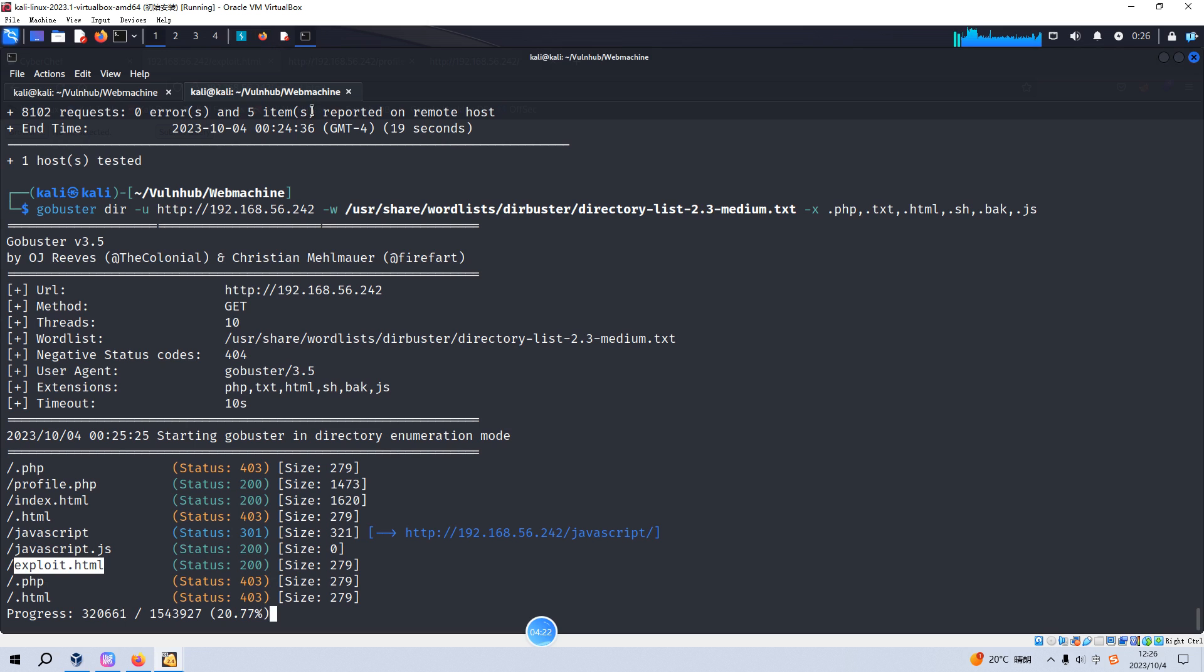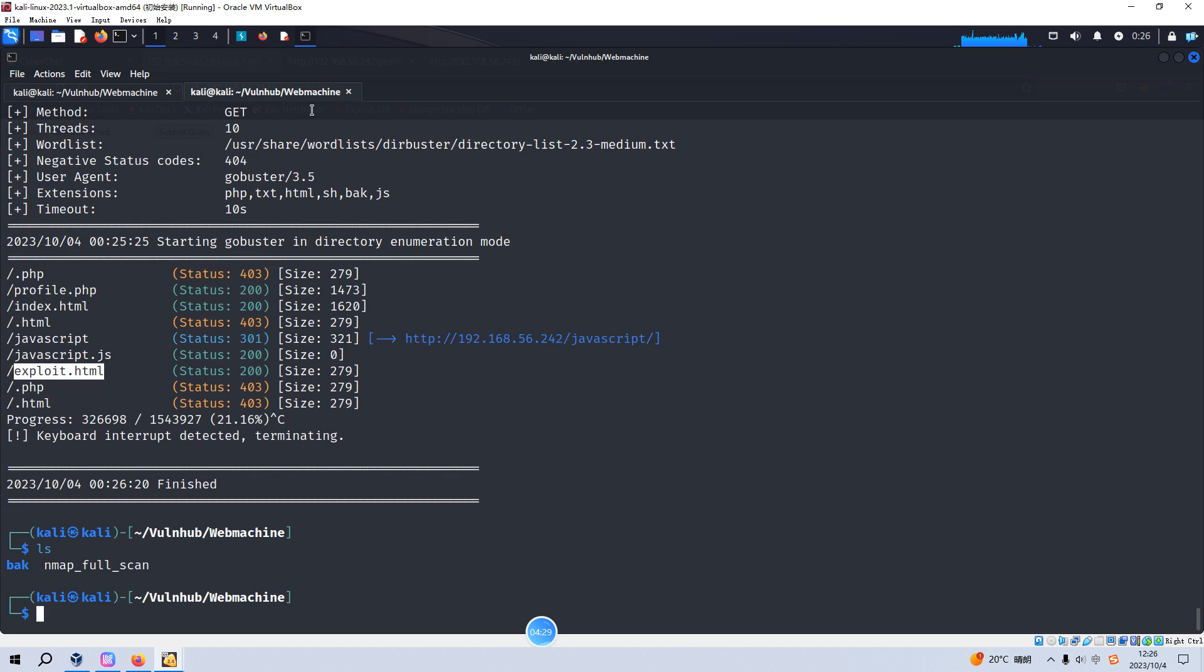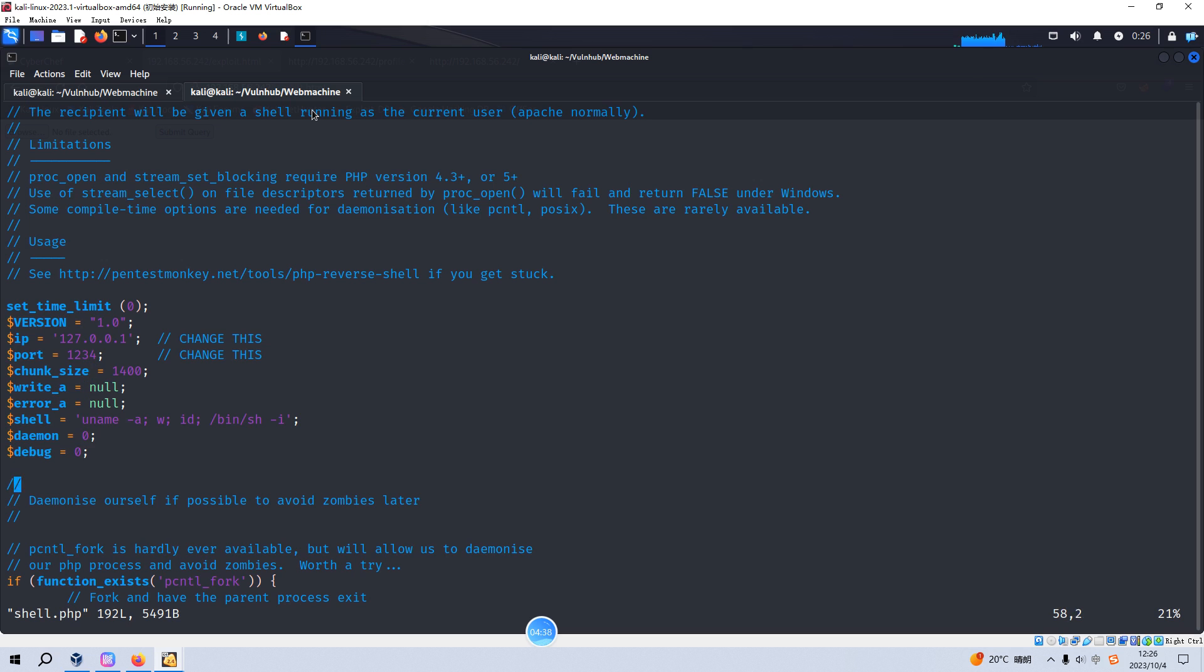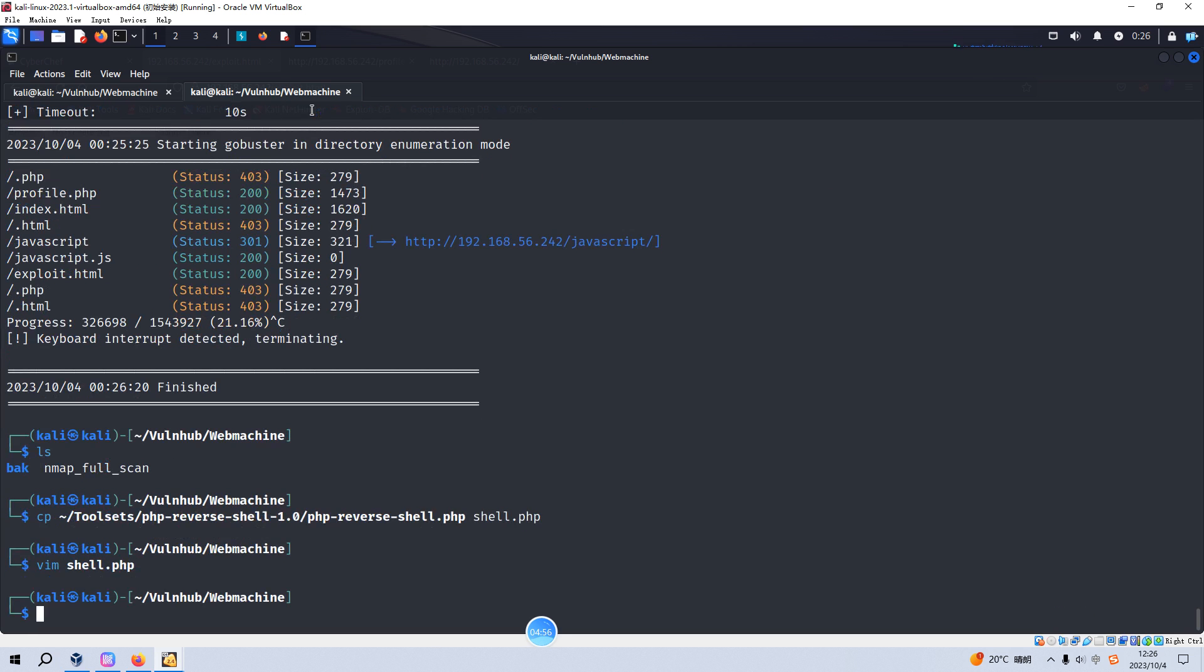So now we can go back. We need to prepare some sort of files like a PHP reverse shell file. We can copy from my toolsets and we need to make some modification to change IP address to our Kali Linux. And I think this machine doesn't need, we do not need to get a shell at all. We just have some sort of files ready. Now we can go back to our browser.